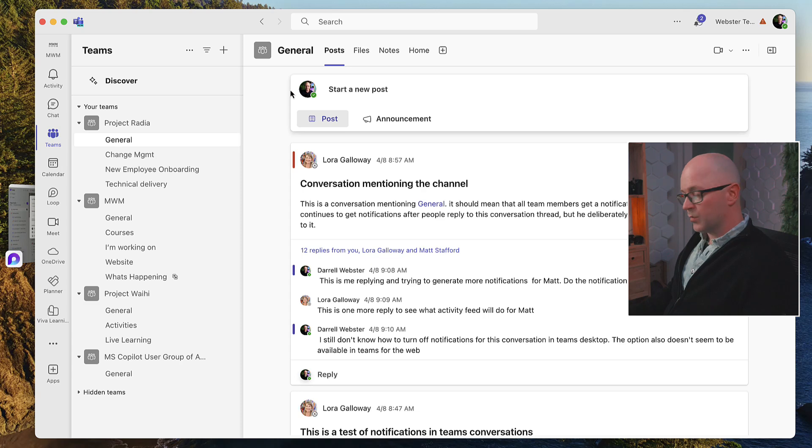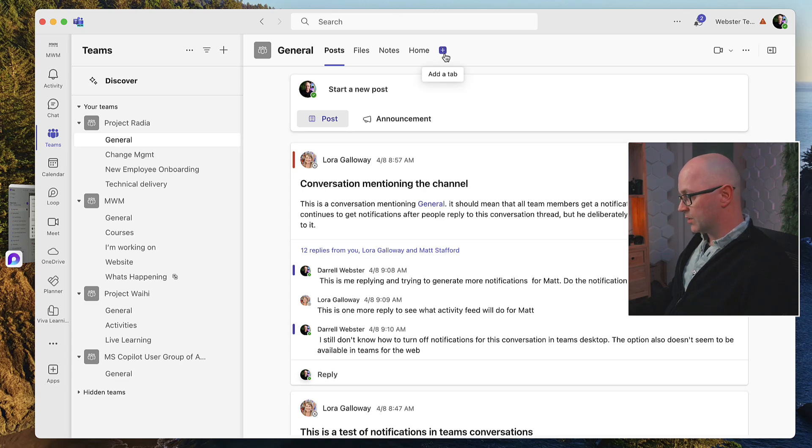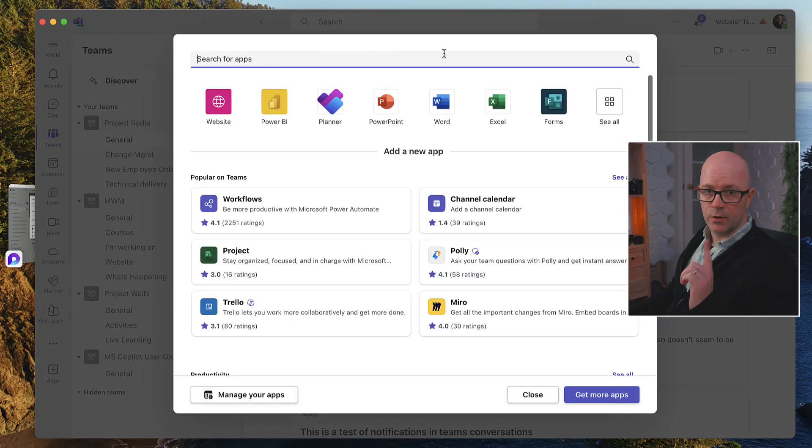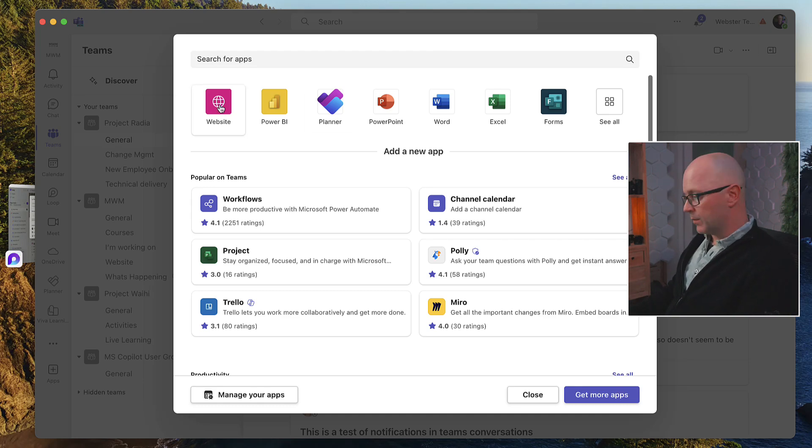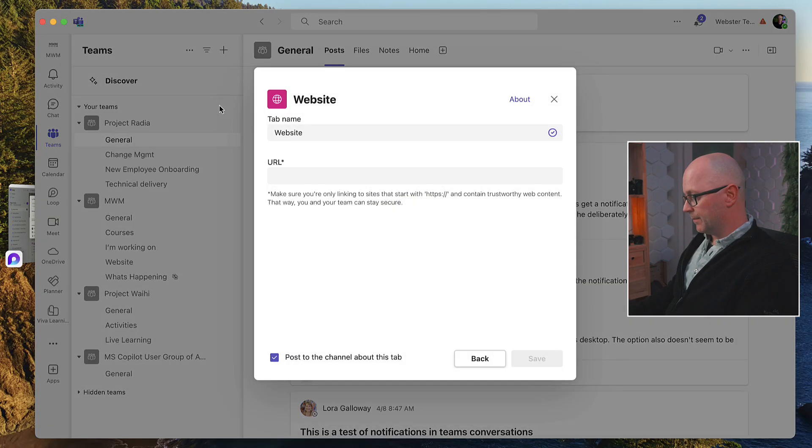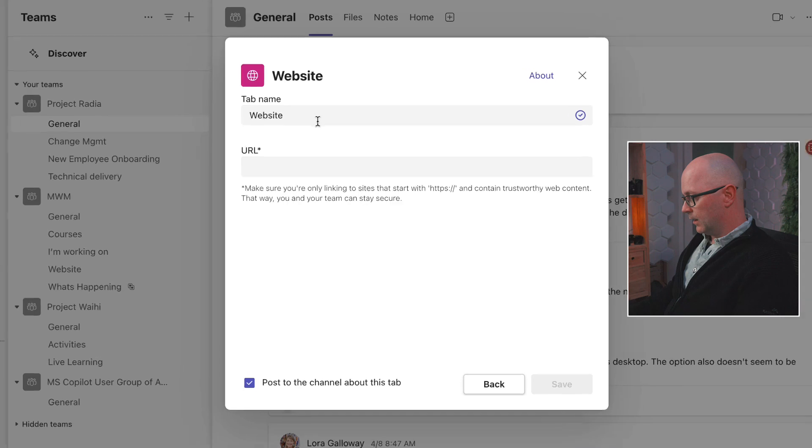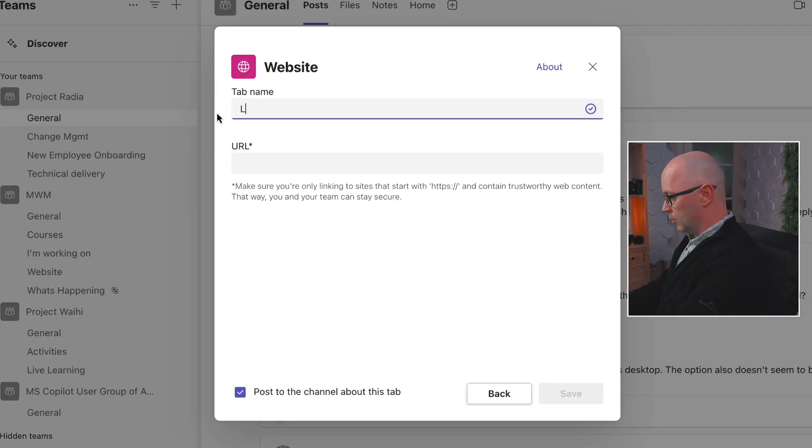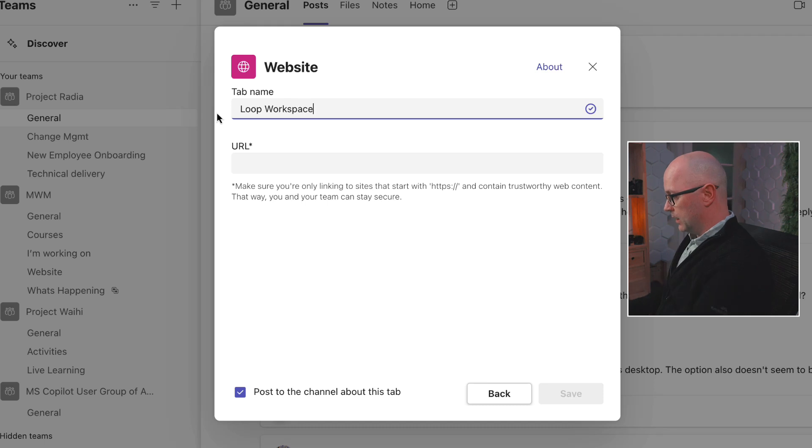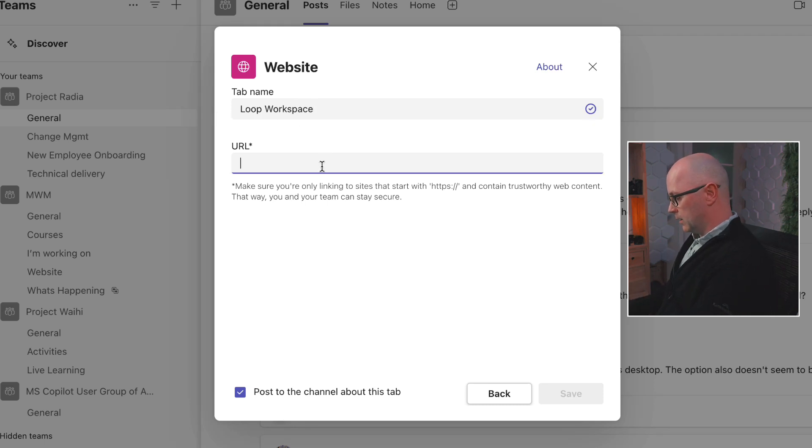Over here, this is the Project Radia team, and I'm going to create a tab. This is the first method I'm going to use. Now the tab I'm going to choose is a website tab, and we'll say that this is the loop workspace, and paste the URL in there.